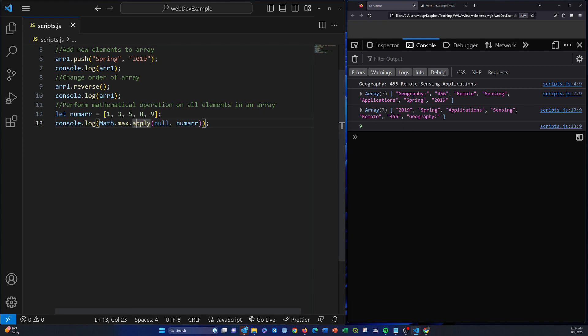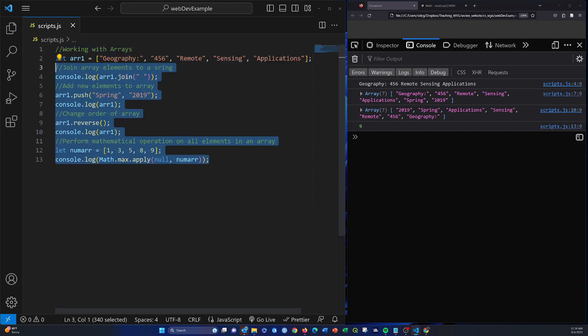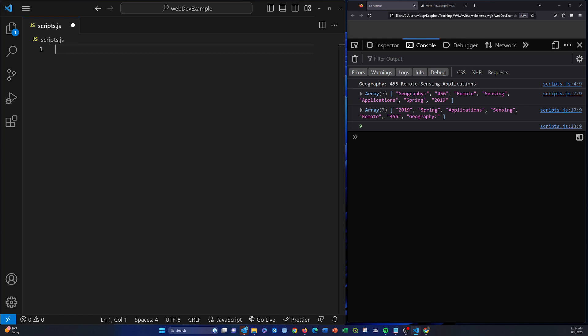So let's look at ways to apply a function to every element in an array. I'm going to get rid of all this, and we're going to pull in some more examples here.